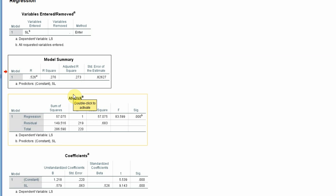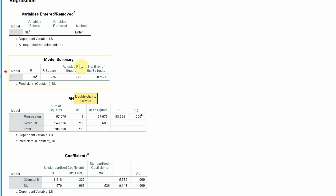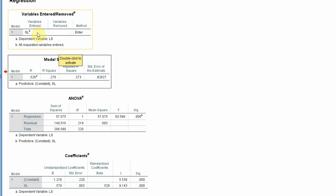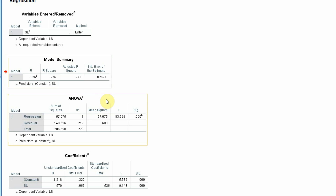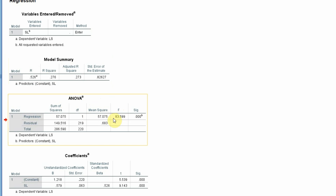Use R-square when you have a higher number of cases and IVs. Here R-square is 0.276, meaning 27.6 percent of the change in life satisfaction can be accounted for by servant leadership. To check if this R-square is significant, go to the ANOVA table and look at the regression row — the significance value is 0.000, which is less than 0.001.